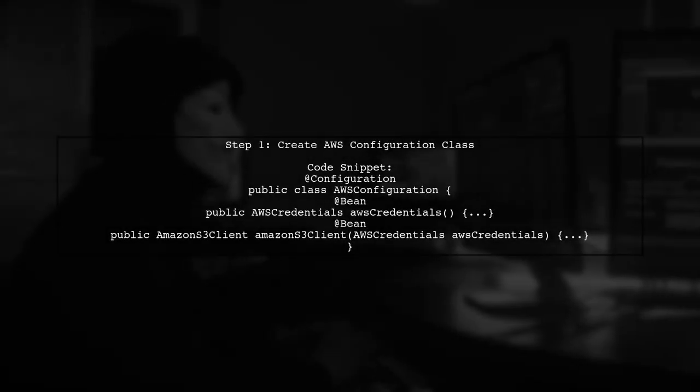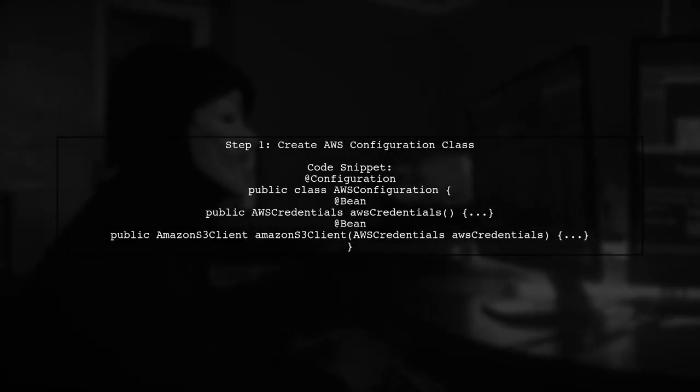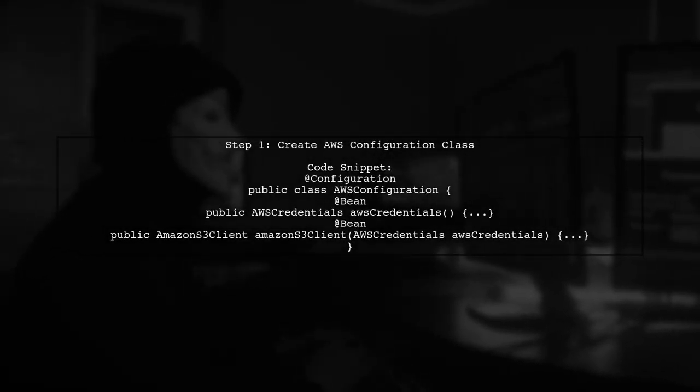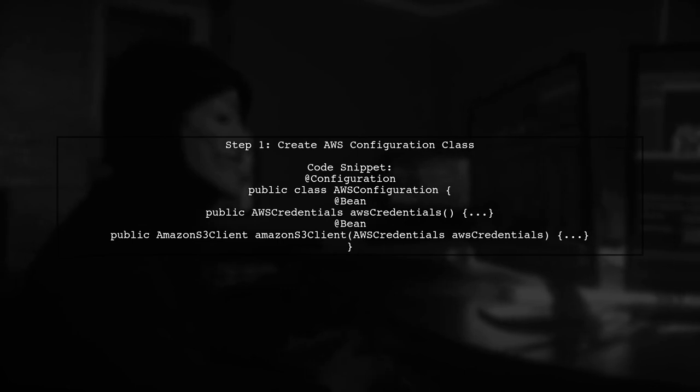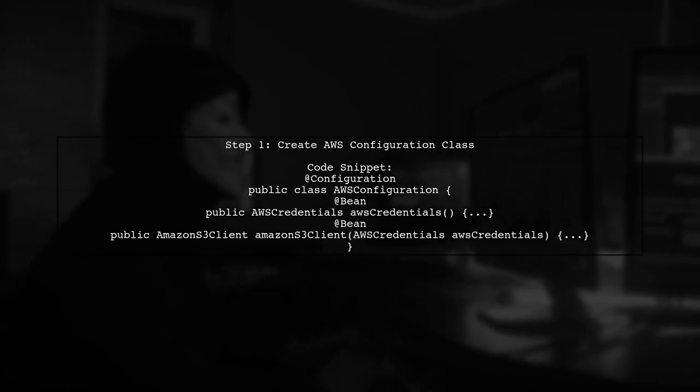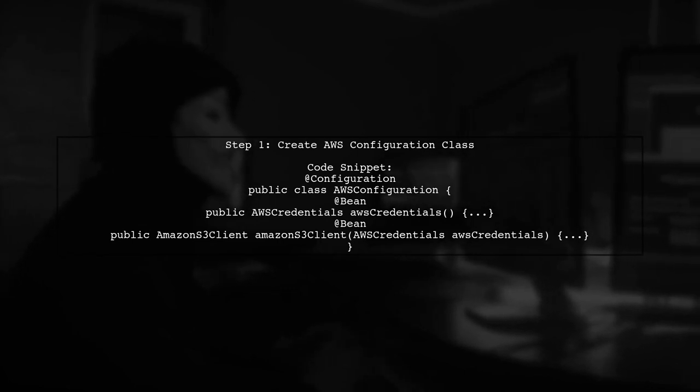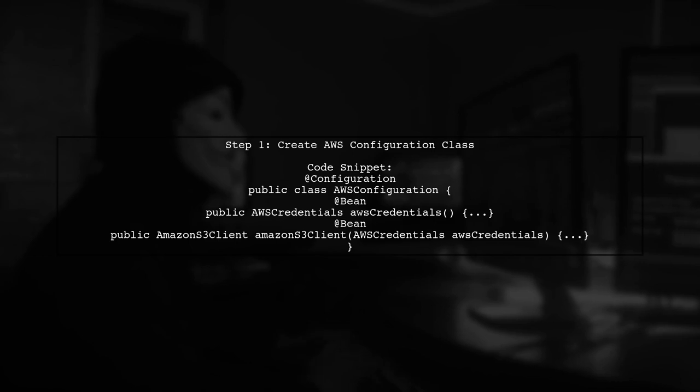First, create an AWS configuration class. This class will define beans for AWS credentials and the Amazon S3 client.